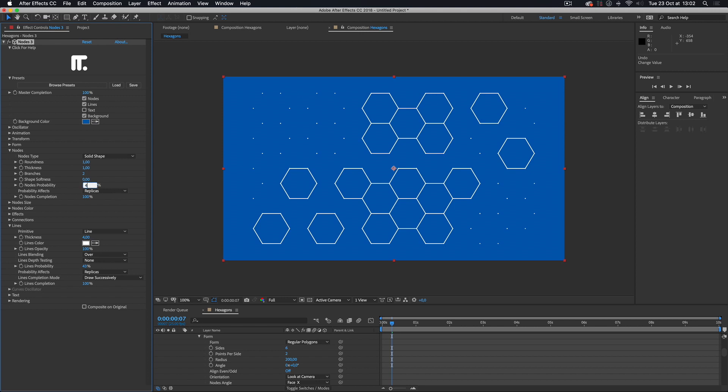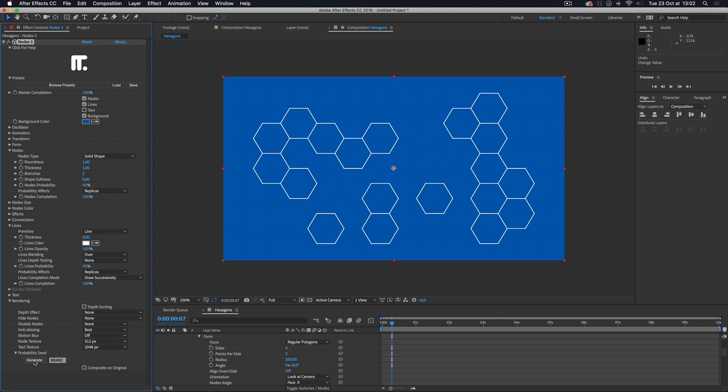Setting the same value to the node's Probability parameter will hide the corresponding points. A global seed for the probabilities can be set in the rendering group.